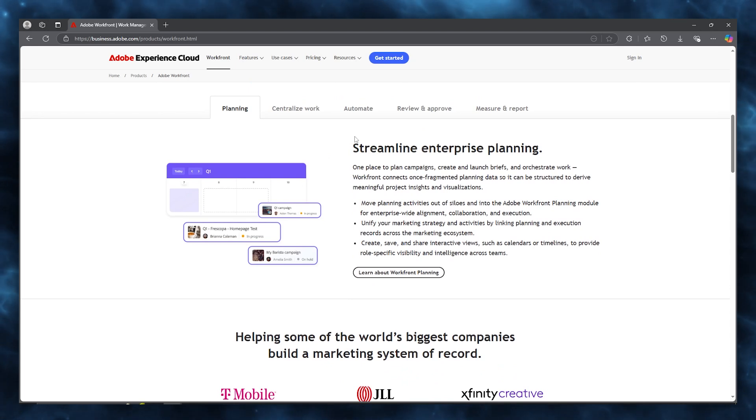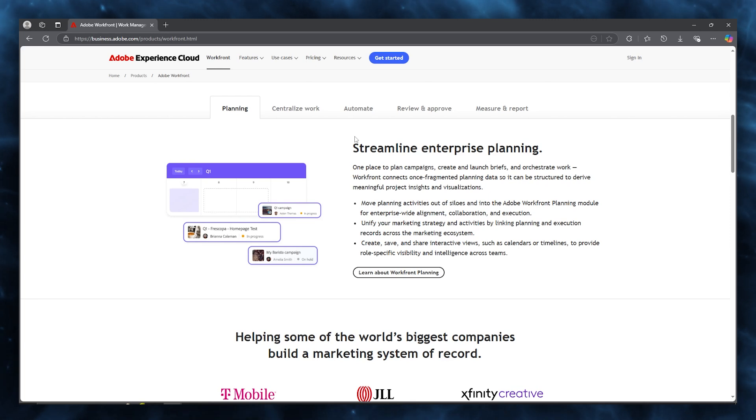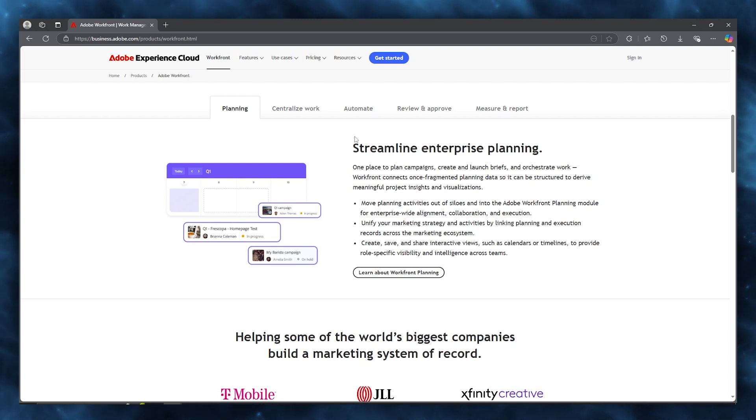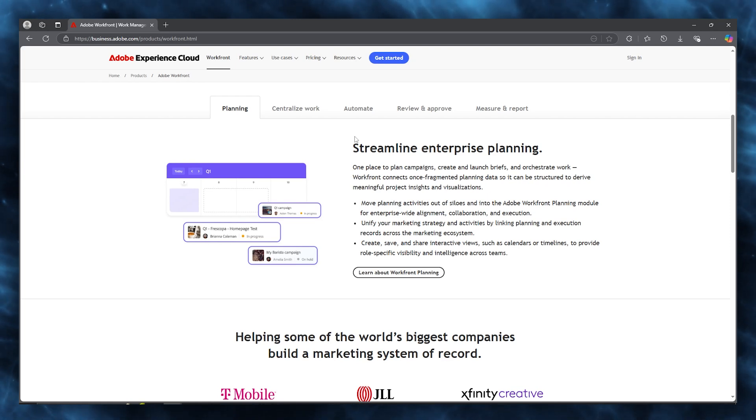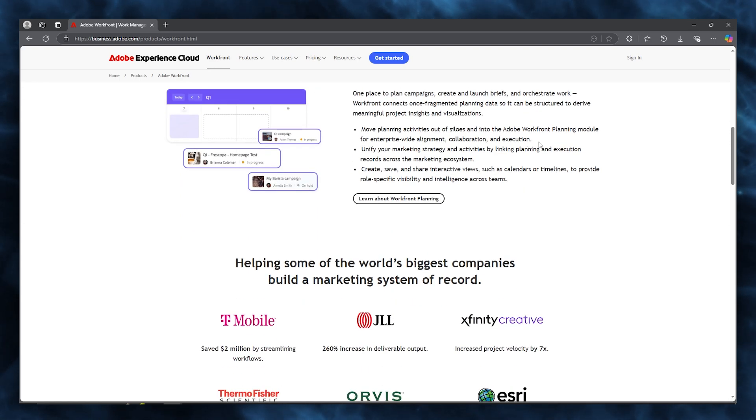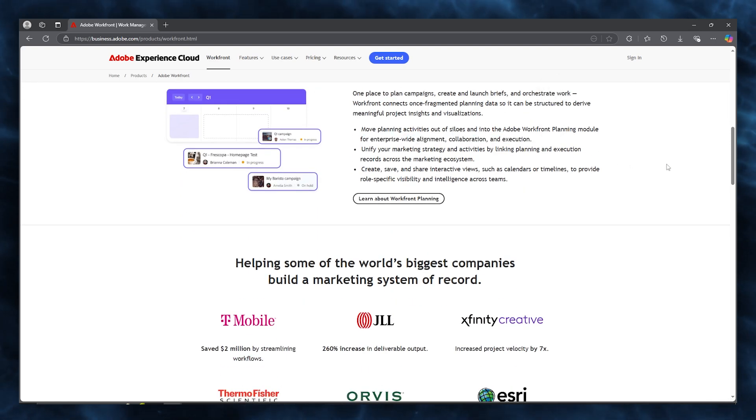one place to plan campaigns, create and launch briefs, and orchestrate work. Workfront connects once fragmented planning data so it can be structured to derive meaningful project insights and visualizations. You can move planning activities out of silos and into the Adobe Workfront planning module for enterprise-wide alignment, collaboration, and execution.